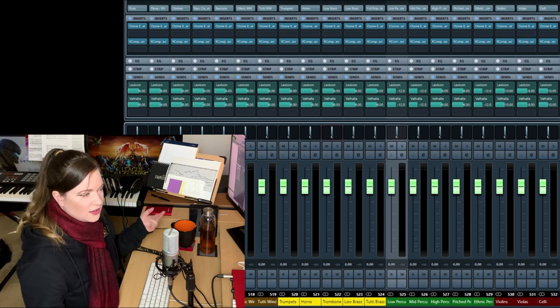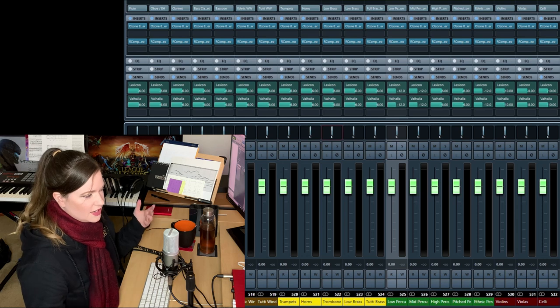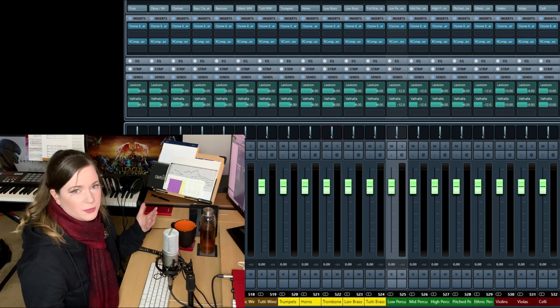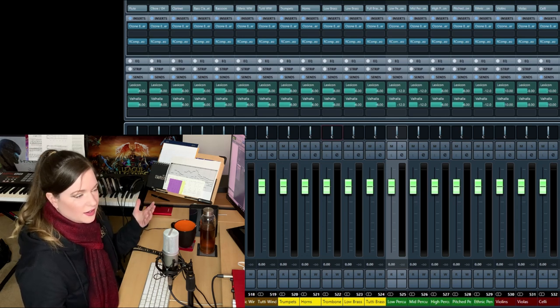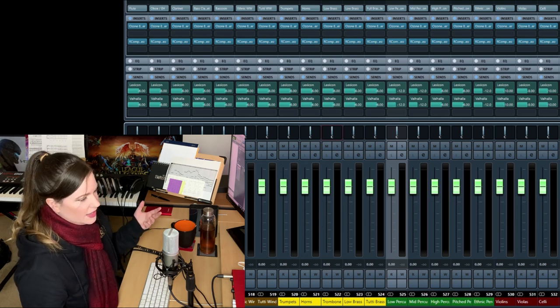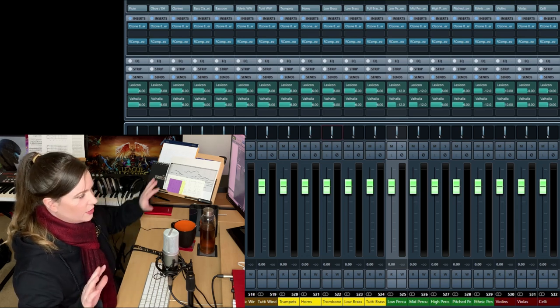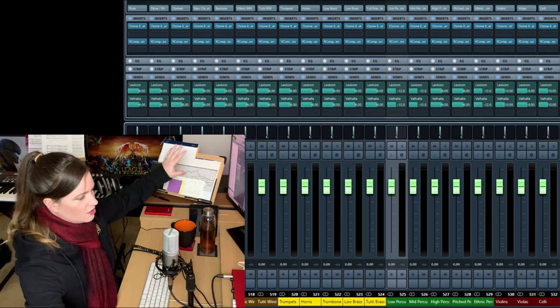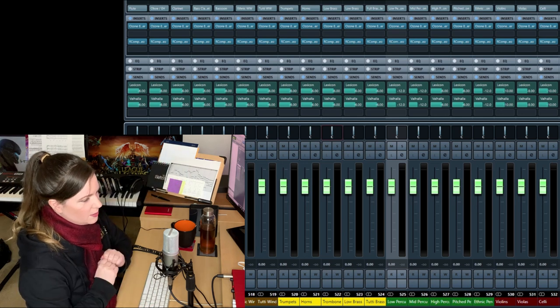Because the instrument in any higher end library, they are already recorded sitting in the right position. So if you're using the Decca tree or full mix or something, the room mics, they should already have the instruments in the right spots.